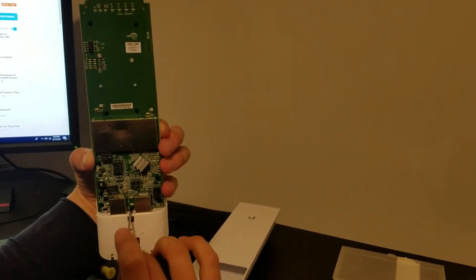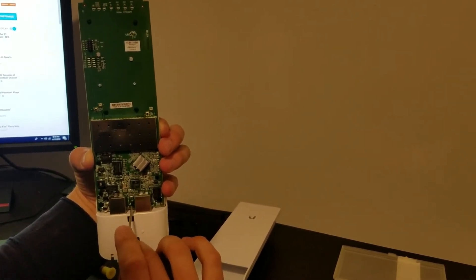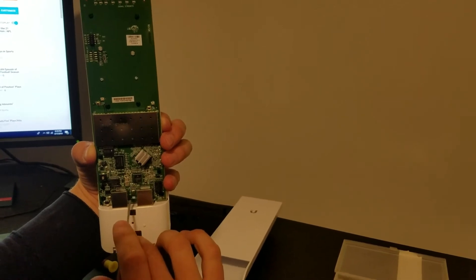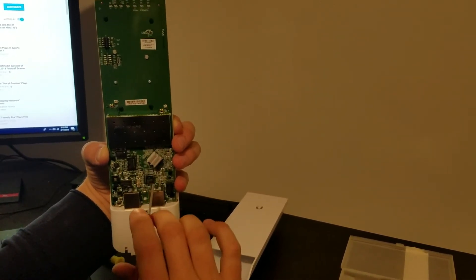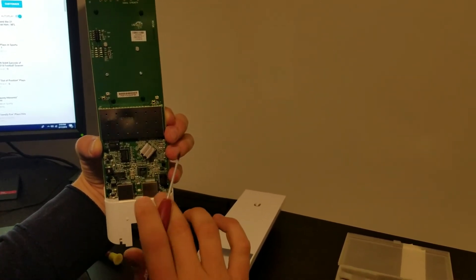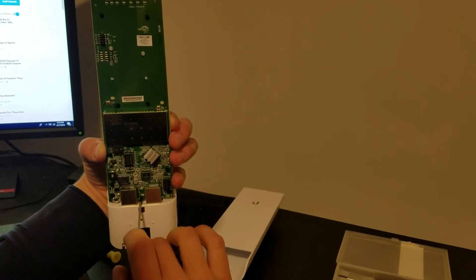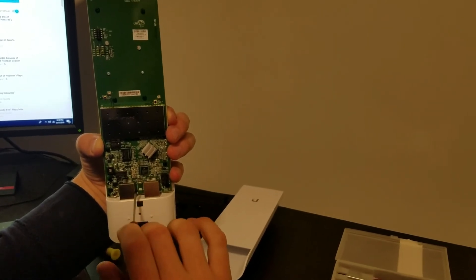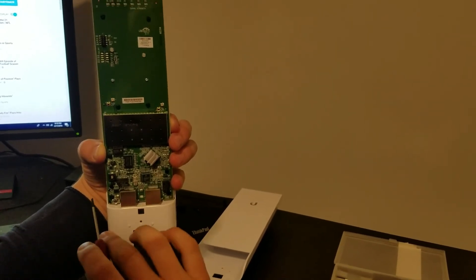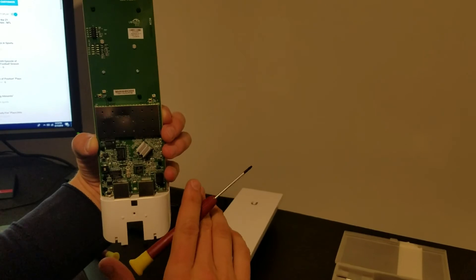So by removing that chip, it will bring the device back to life, but you've removed that safeguard. So if you ever plug it back into 48 volt power, you'll fry everything across the board.